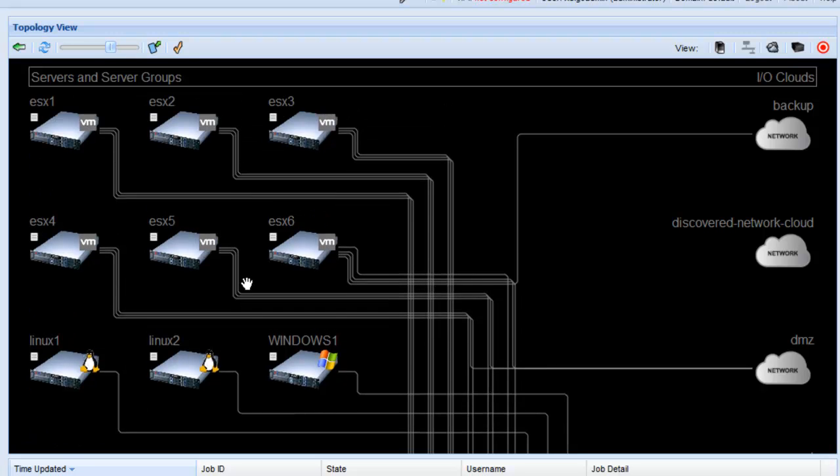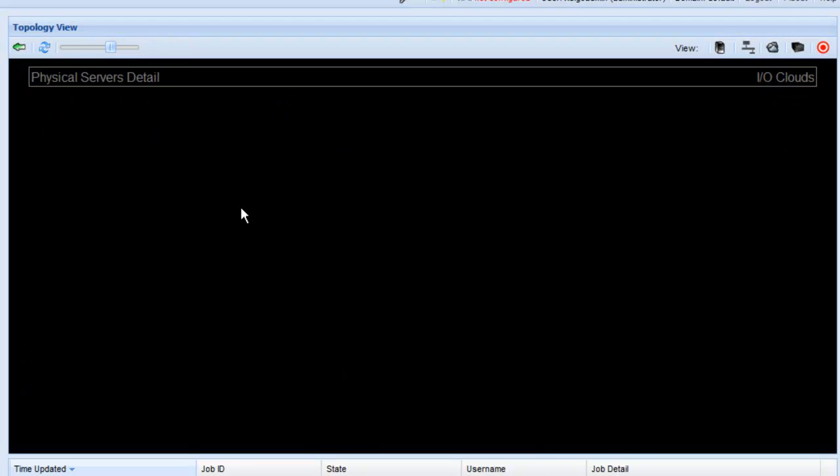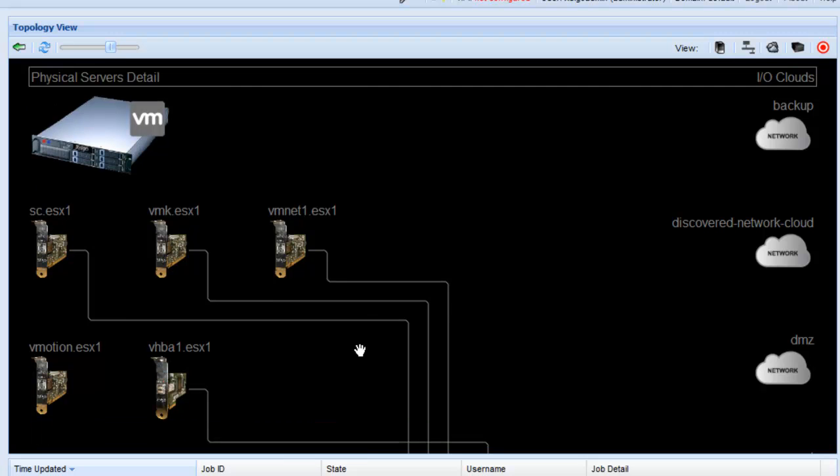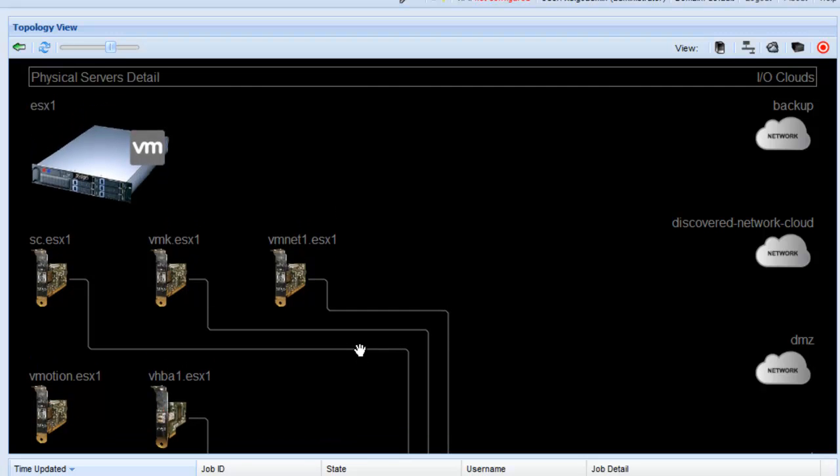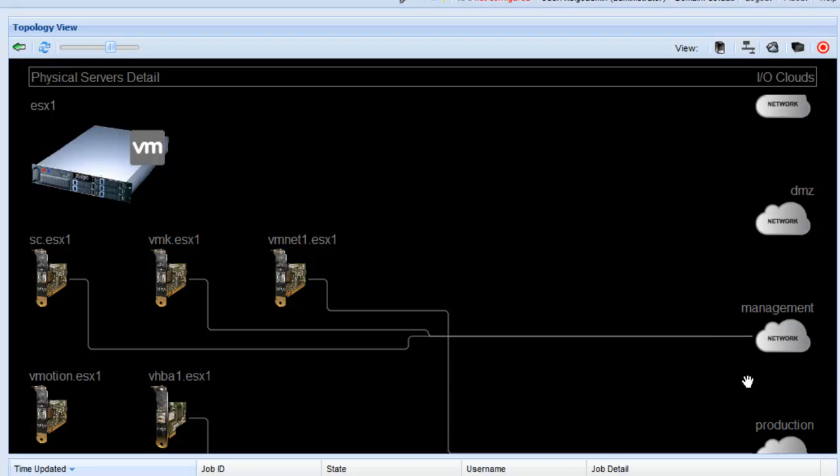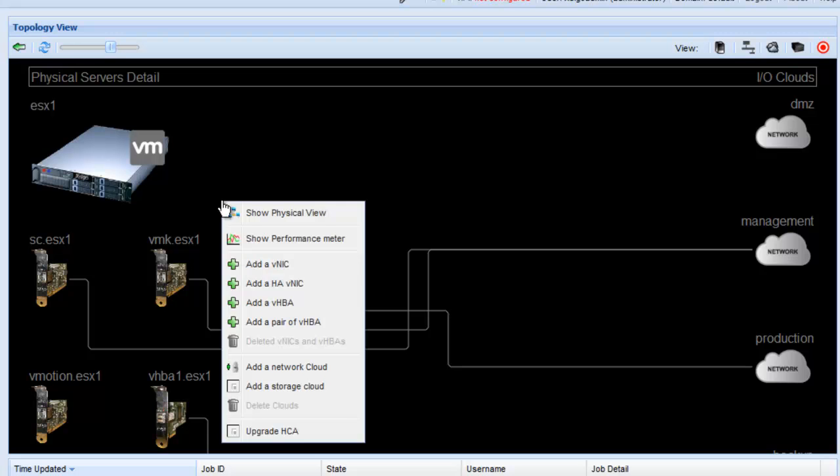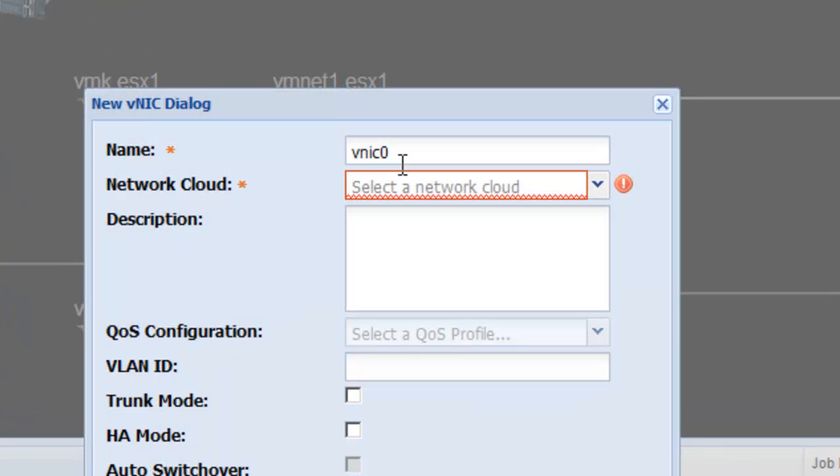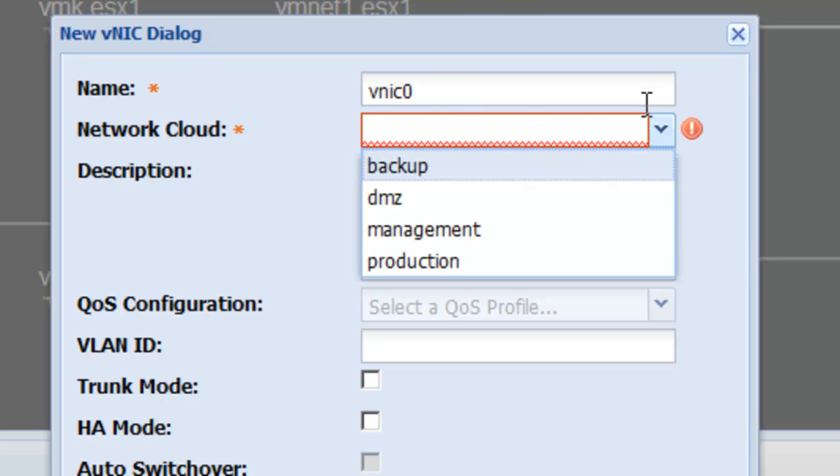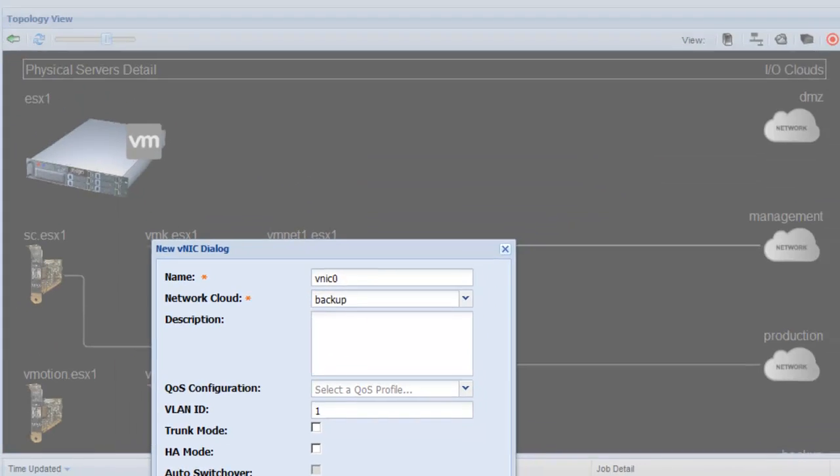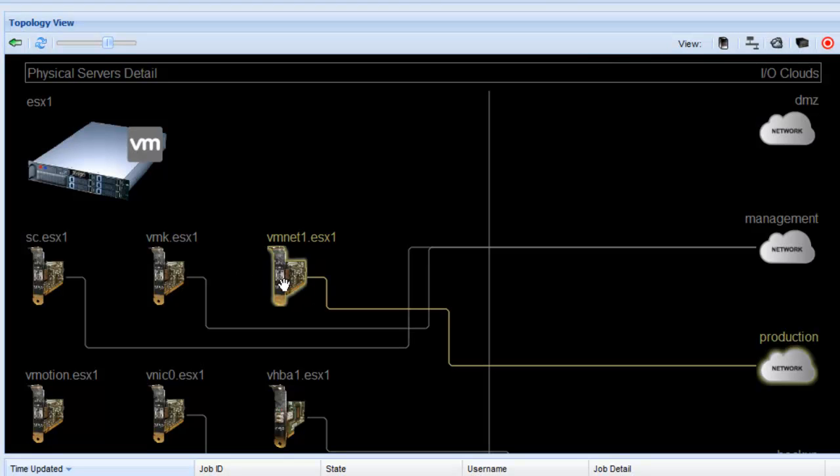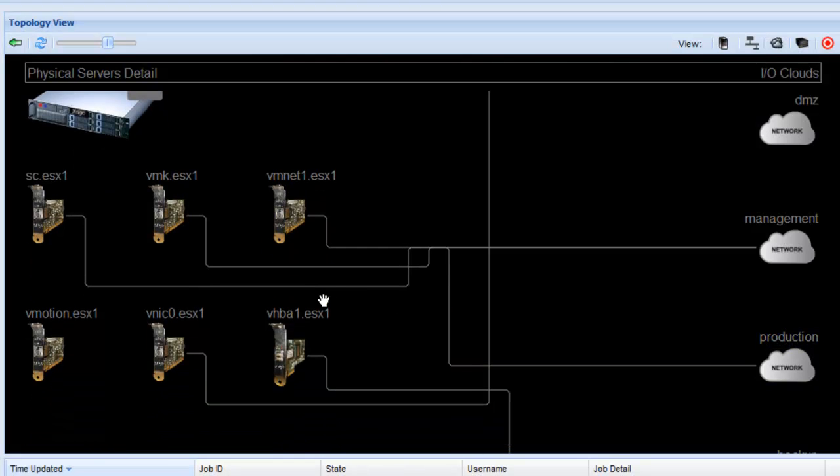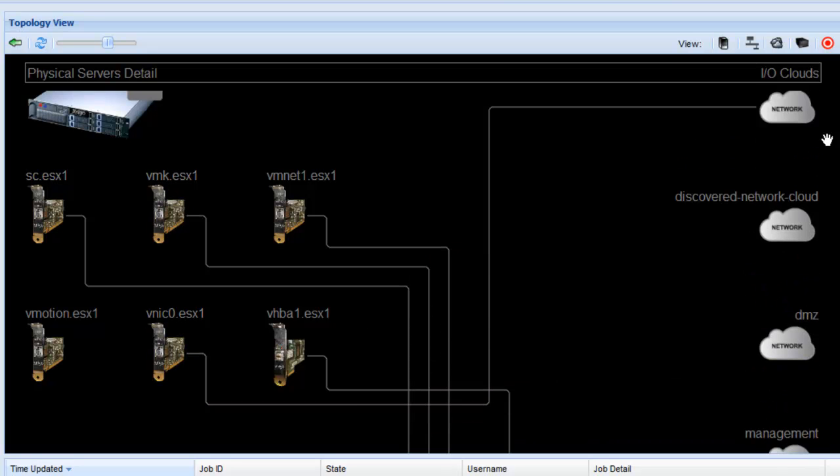From this view you can actually drill down into a particular server and see the virtual NICs and virtual HBAs that it already has assigned from XMS. Each of those NICs and HBAs are attached to clouds. From here we can add a new one simply by right-clicking and selecting, for example, add VNIC. Give it a name, select the cloud you want to go to. Say let's go to the backup in this case and submit it. And immediately a new VNIC appears here and it's attached to the backup cloud.